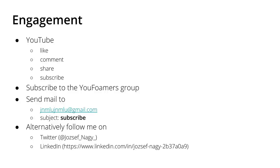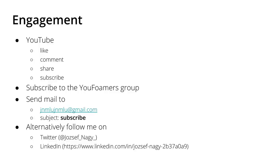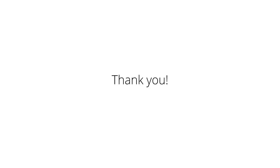And alternatively you can also follow me on Twitter and LinkedIn. And this email address that you see here, the jnmlu gmail.com, is also the email address where you can contact me if you are willing to support me with this self-help video idea.